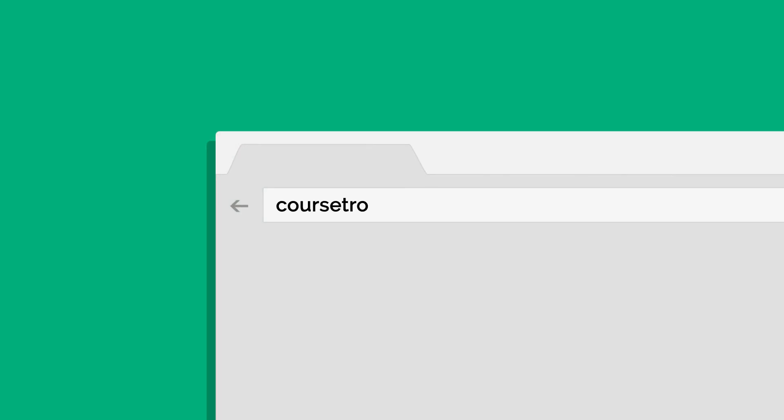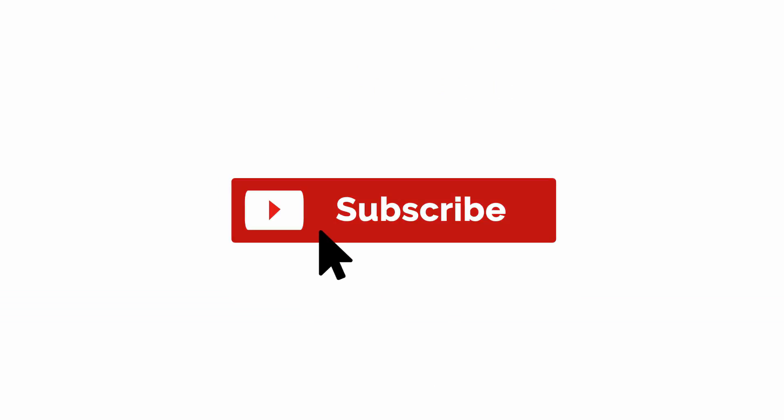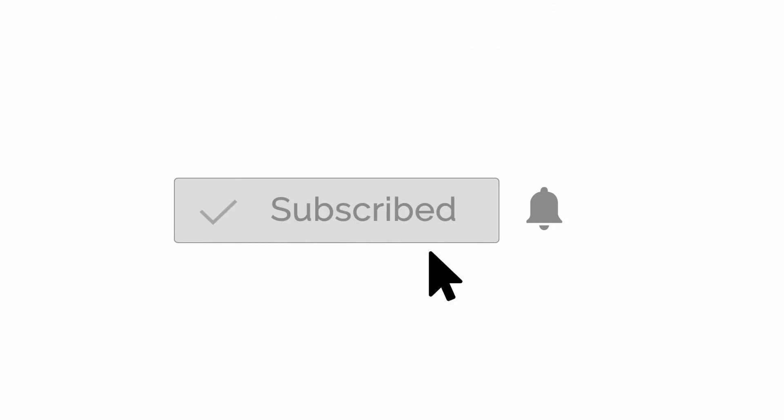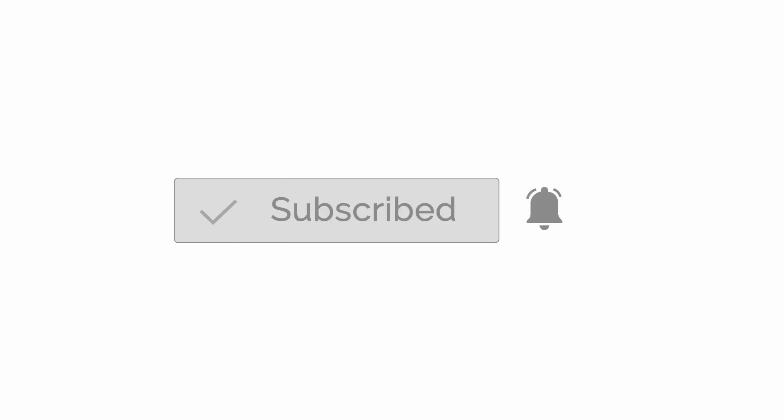But real quick before we begin, make sure you check out my site Coursetro.com where you're going to find a bunch of courses on modern design and development. A lot are free and the others you can access for the cost of buying me like a six pack each month. Now also it probably wouldn't hurt to subscribe here on YouTube and be sure to make sure the notifications are turned on. All right, let's get back to it.